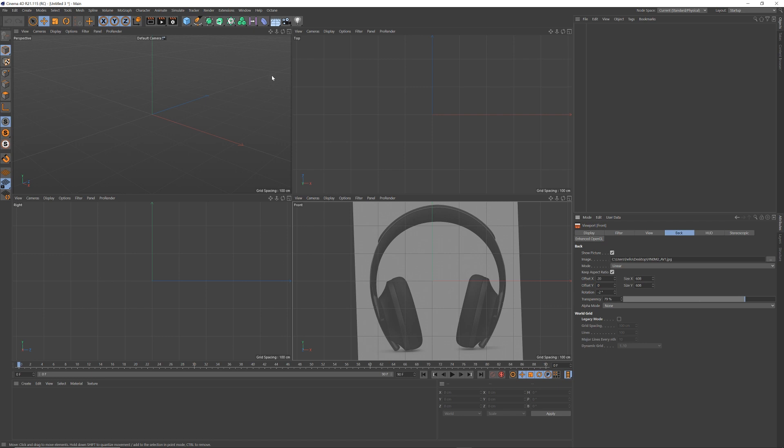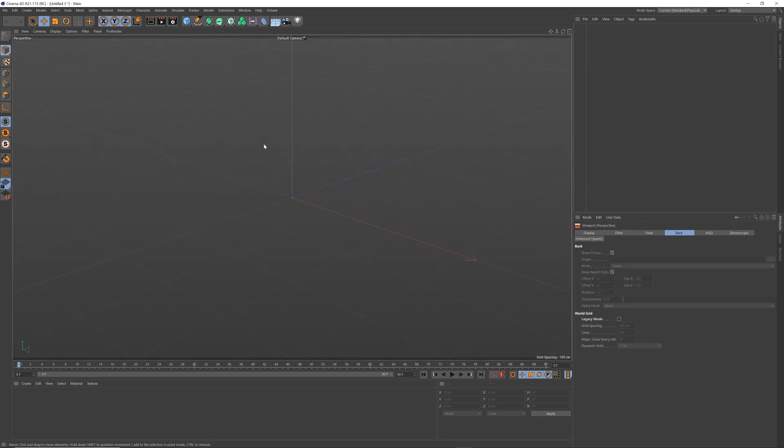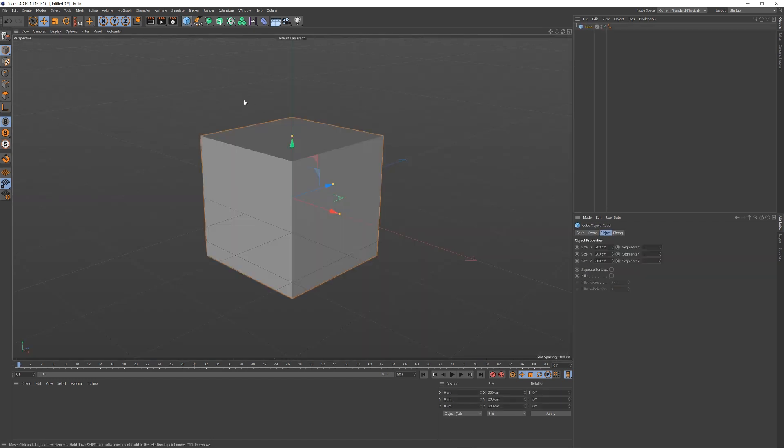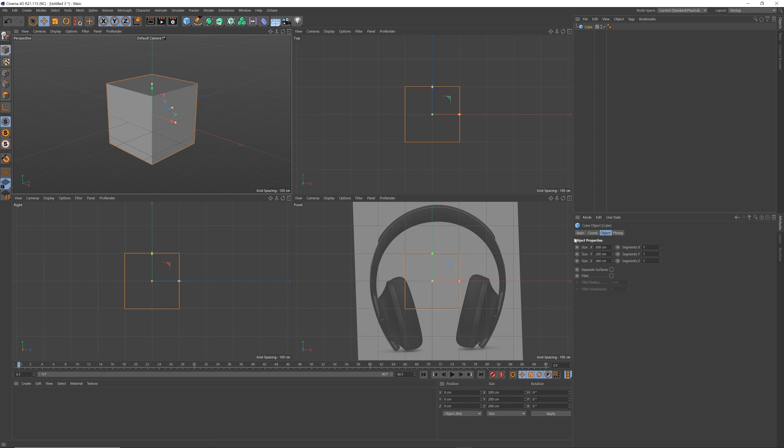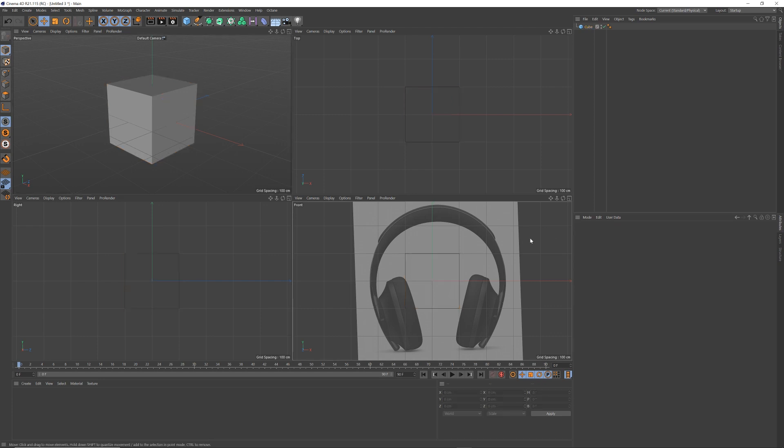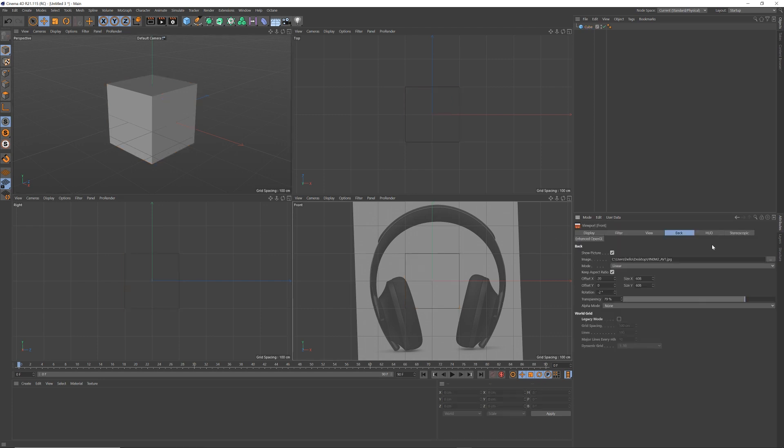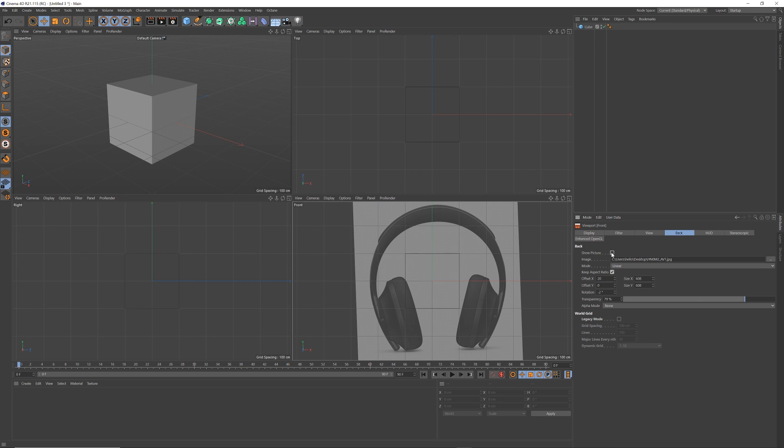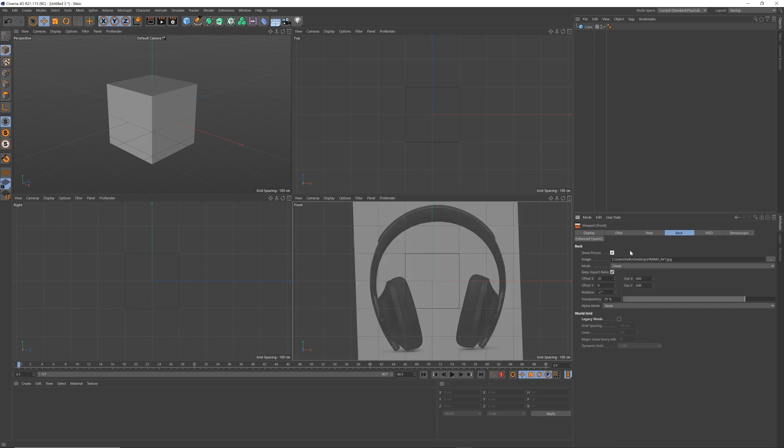The shortcut to get to that, if you want, is Shift V and it will bring that up. You can toggle it on and off as well.